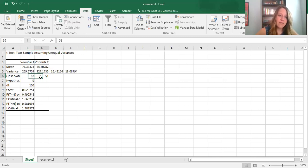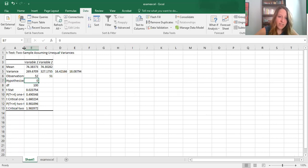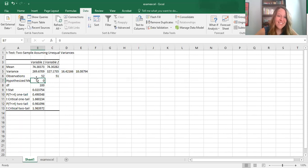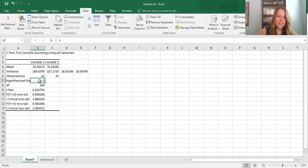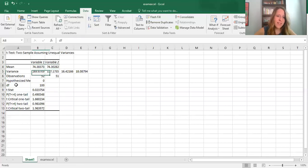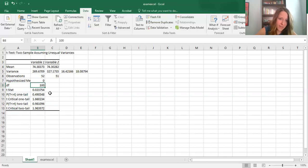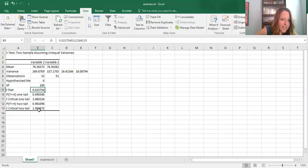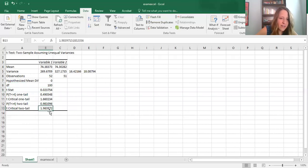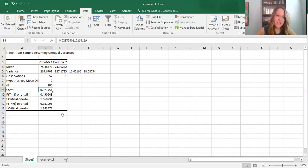The output tells us the number of males versus females — 52 males and 51 females. It also shows the hypothesized mean difference according to the null hypothesis: we're testing that there is zero difference in anxiety scores between males and females. It gives us our degrees of freedom — 100 degrees of freedom — our t-statistic, and our critical value.